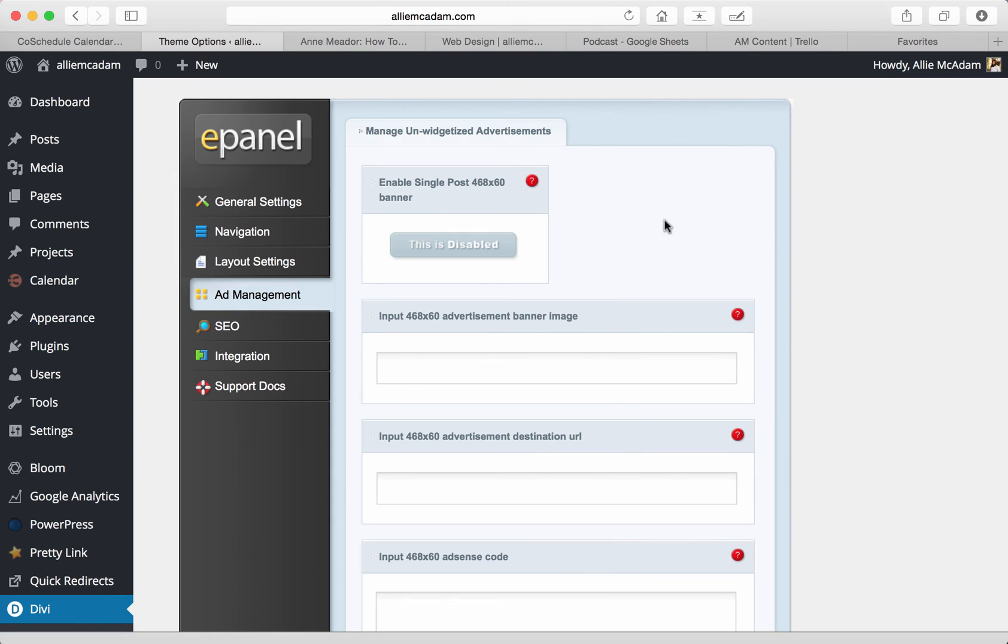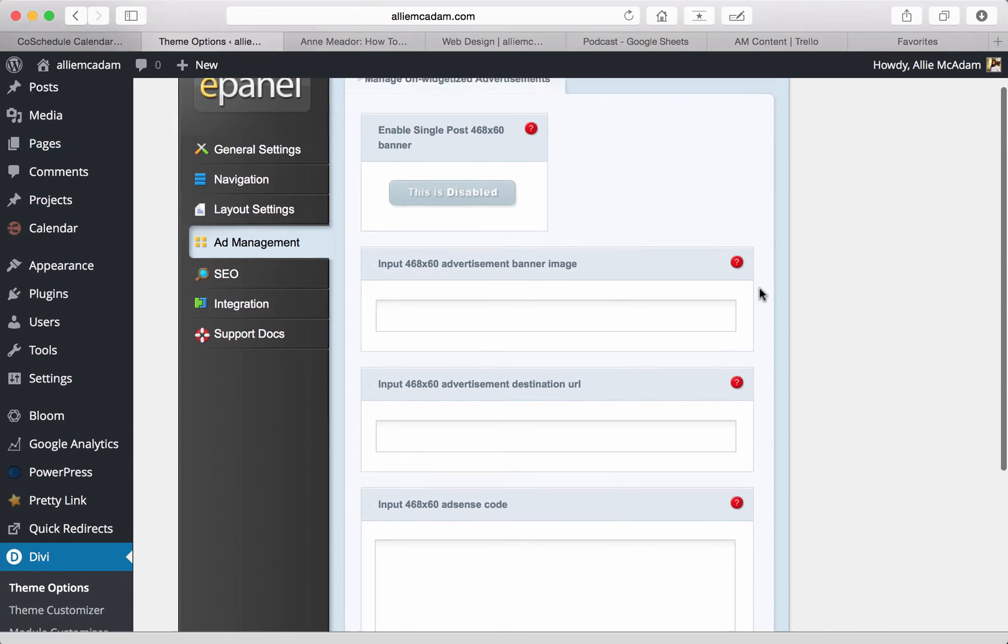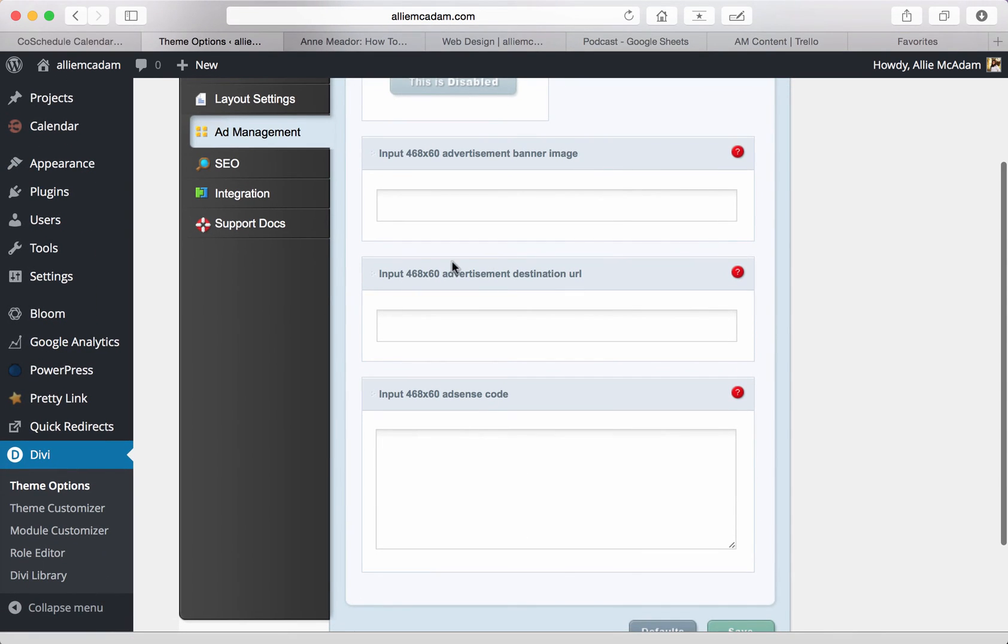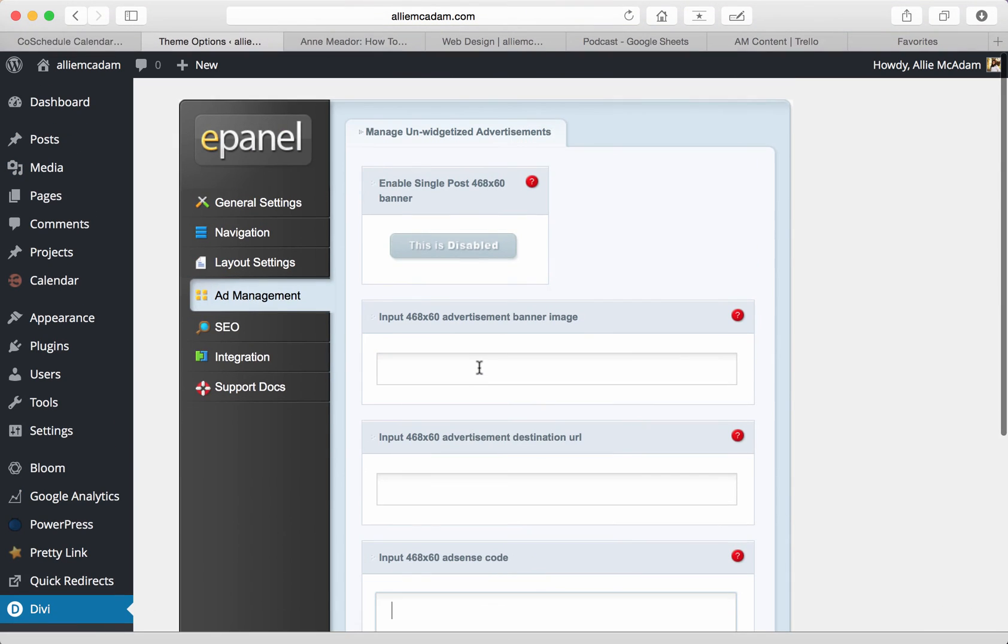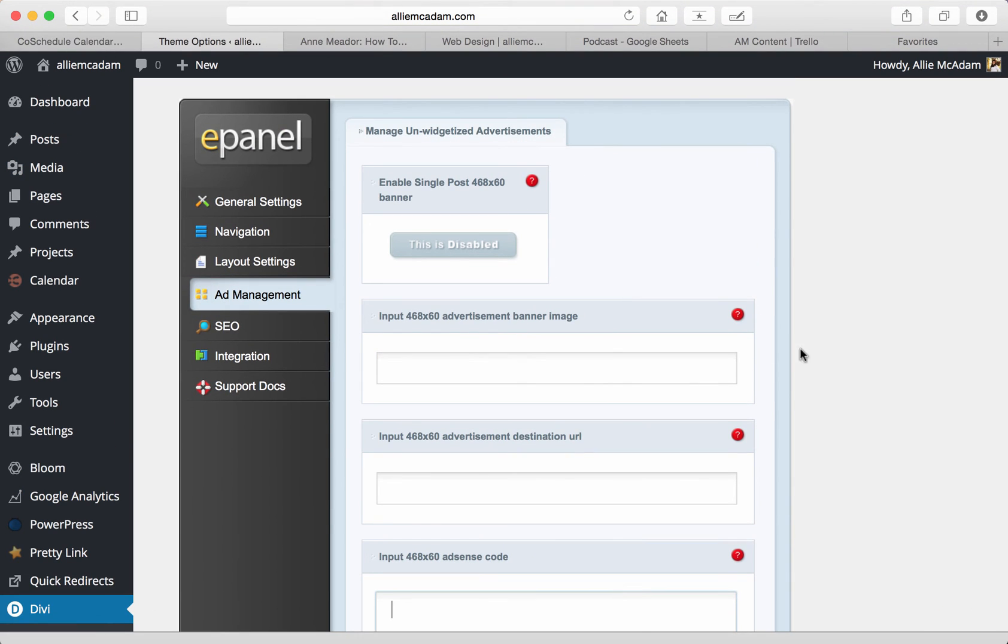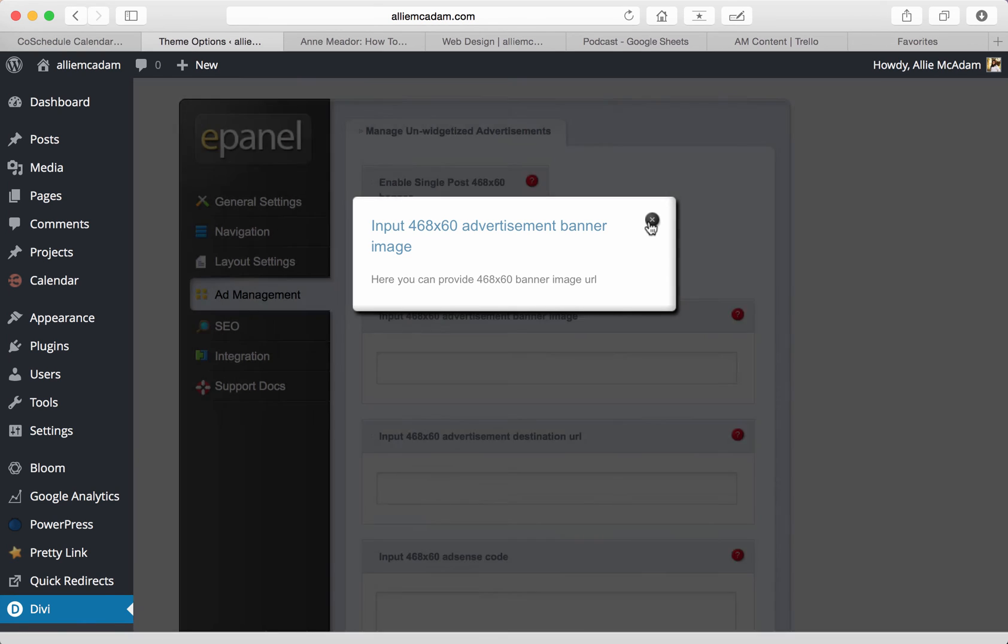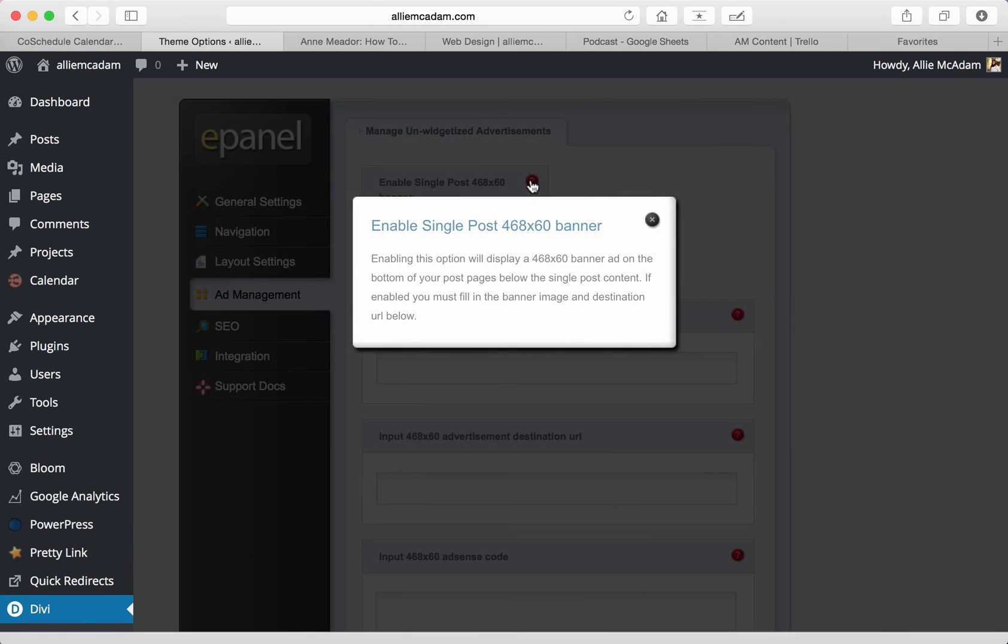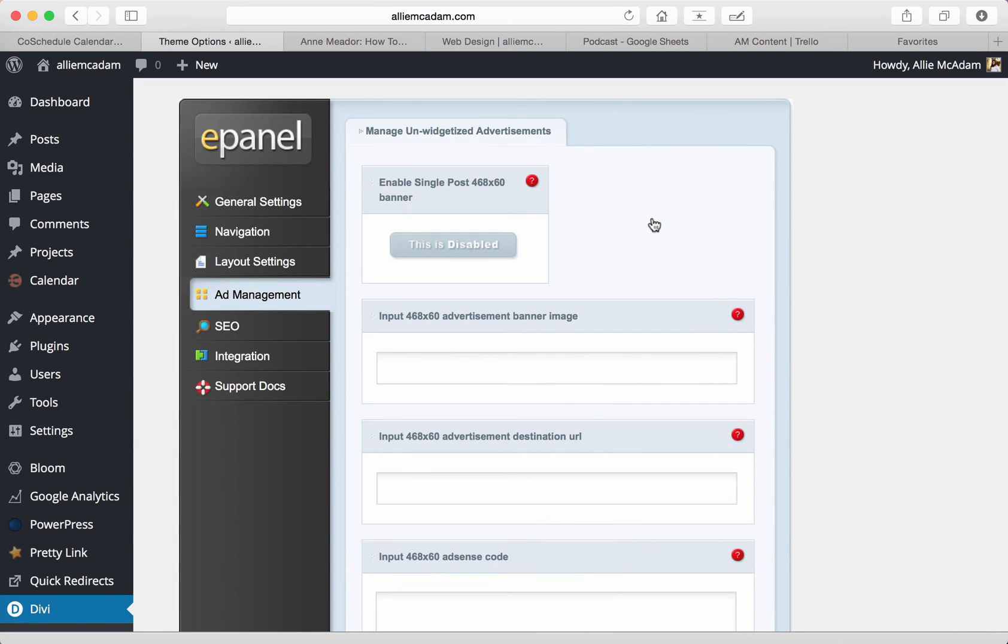Let's go to the ad management now where you can manage non-widgetized advertisements. This is fantastic. I've been able to use this for some of my clients and I love it. It makes it really easy. When you go to the ePanel and ad management, you can so easily put in a banner image and advertising destination URL and your AdSense code, which is really simple and easy to use. All you have to do is click and insert it here. It makes it really easy for you to use. And once again, just a reminder, if you have any questions about it, all you have to do is click on this nice little red question mark and you'll get all of your questions answered.